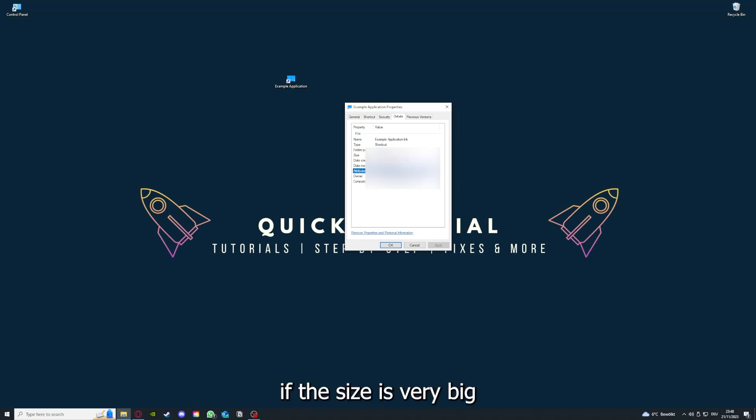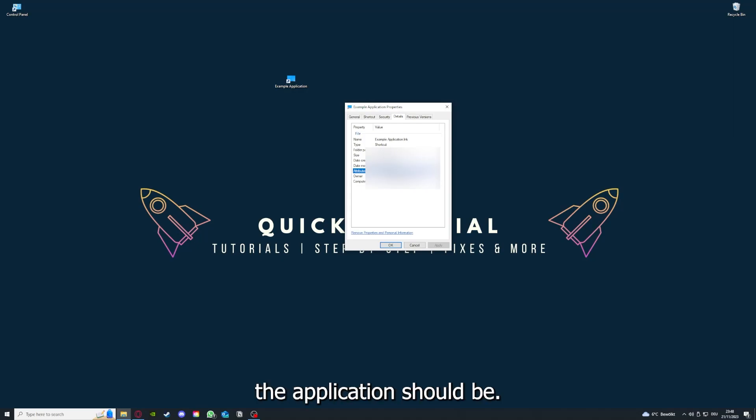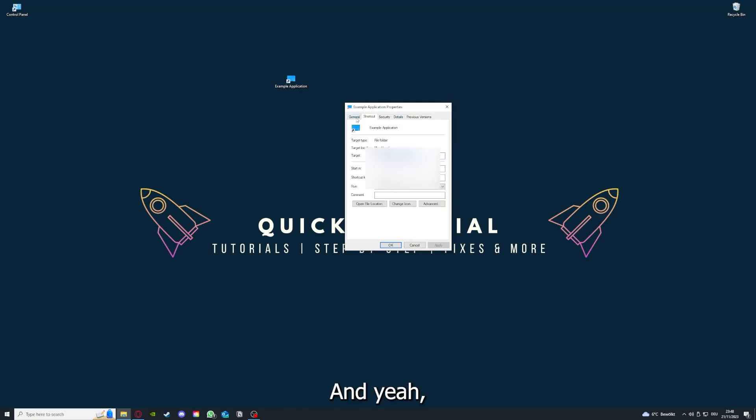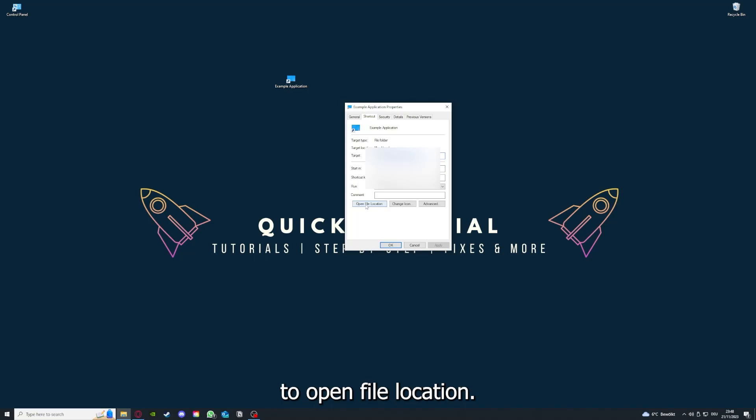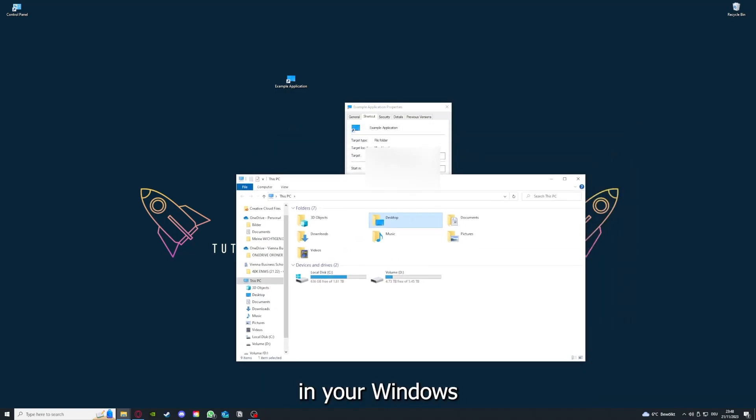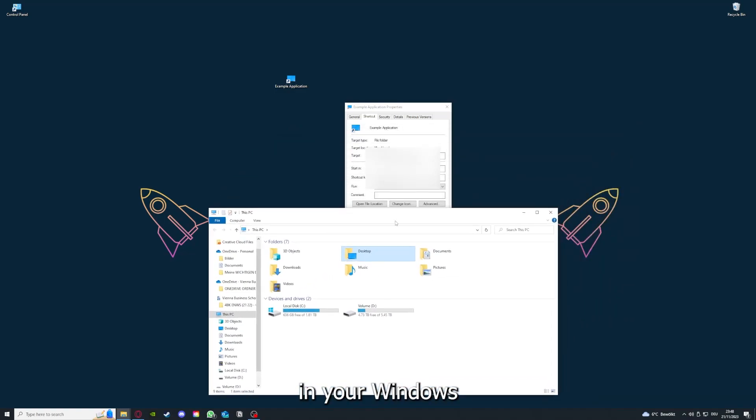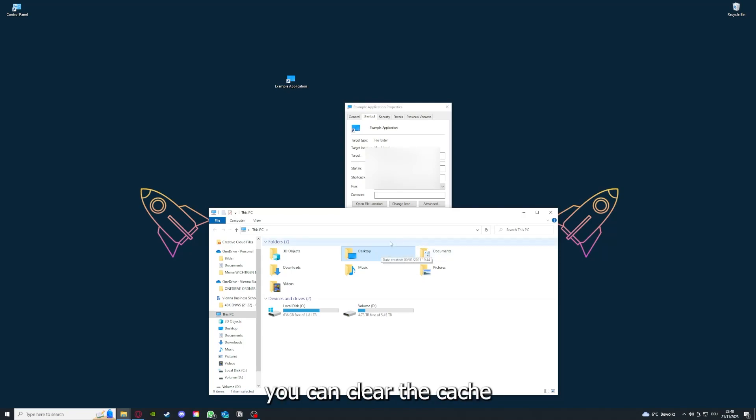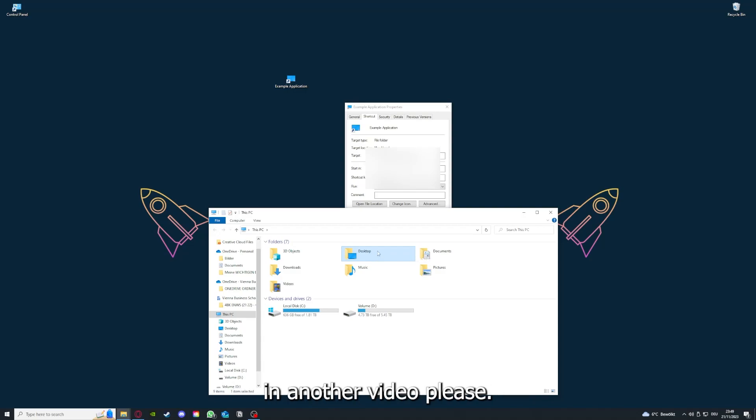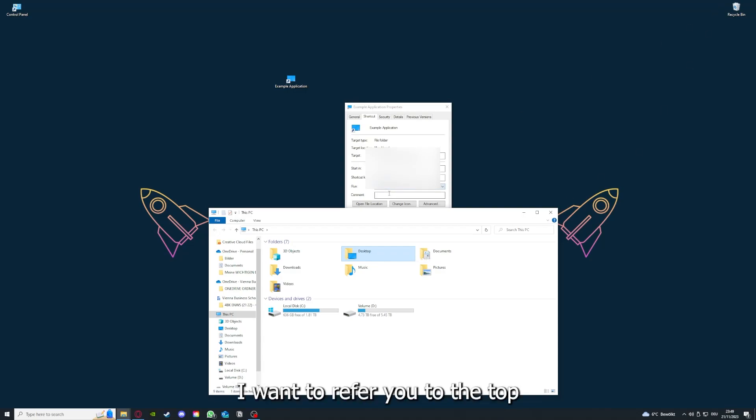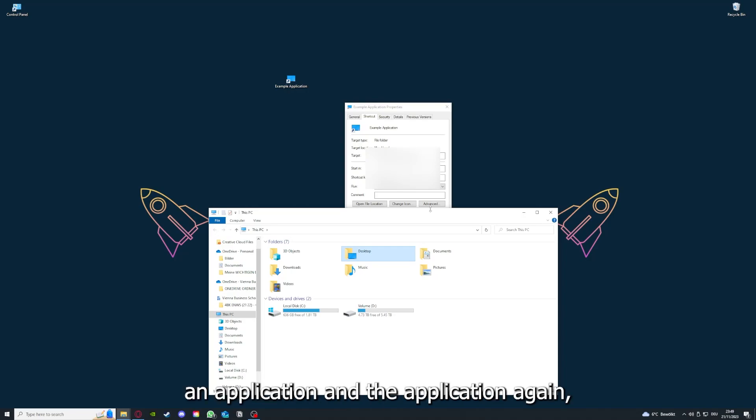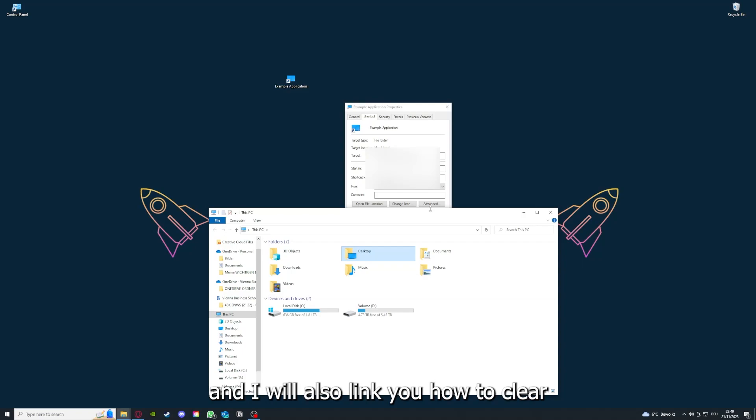Here you have some important details. This is only an example application, but you can see if the size is very big or bigger than the application should be, and in that case you should definitely reinstall. You can also go down here to Open File Location, where you can find your app in your Windows Explorer. You can clear the cache or the data from your app as well here, but I'm going to show you this in another video. I want to refer you to the top right corner where I've linked you a video on how to update an application and how to clear cache or data on your computer.